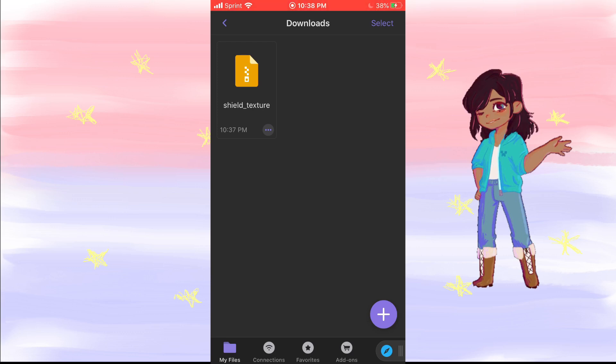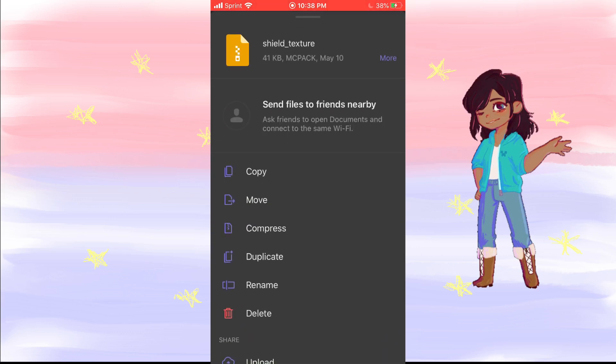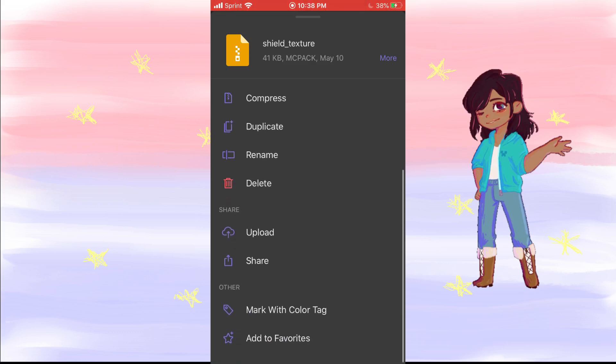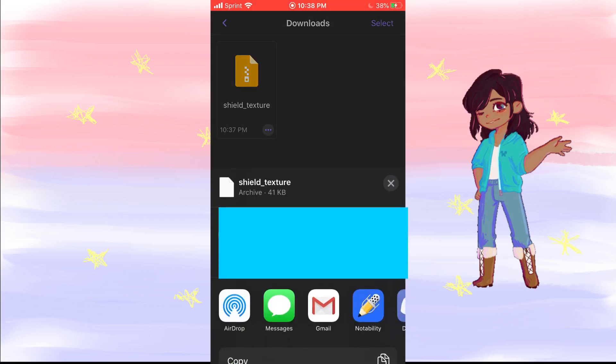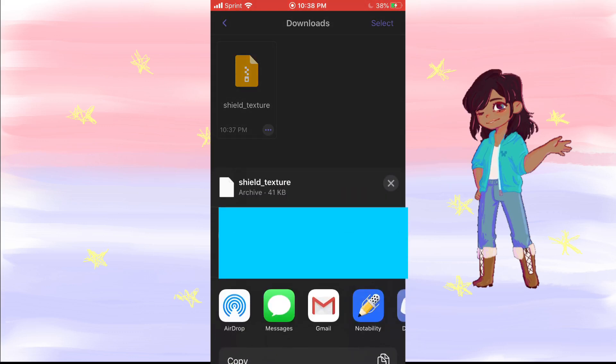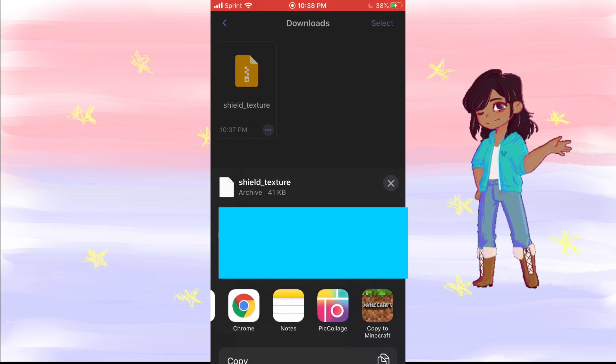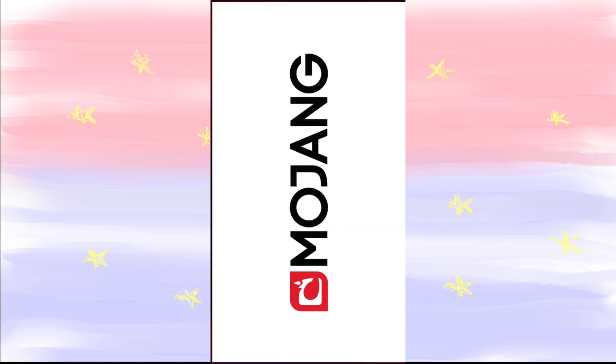You want to click that, you want to share, scroll until you find Copy to Minecraft, you want to click on that. Minecraft should open up.